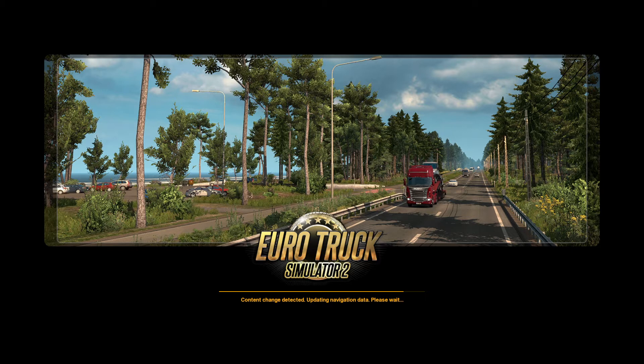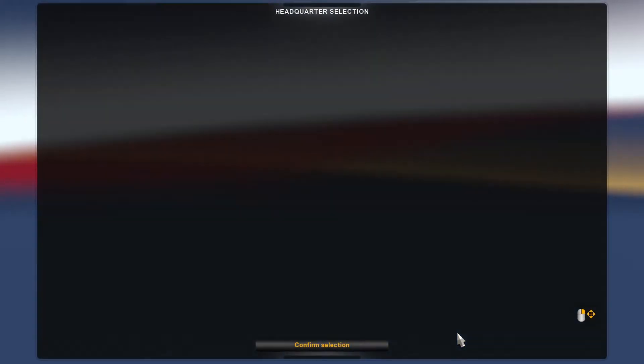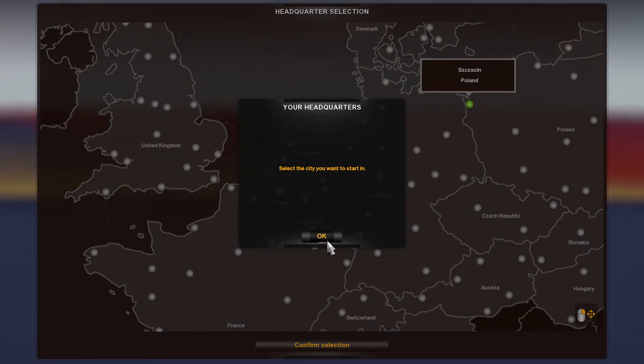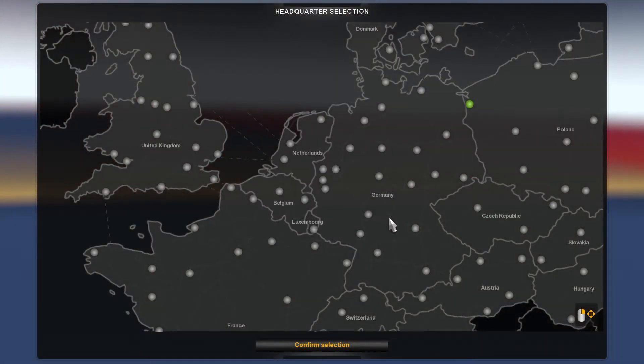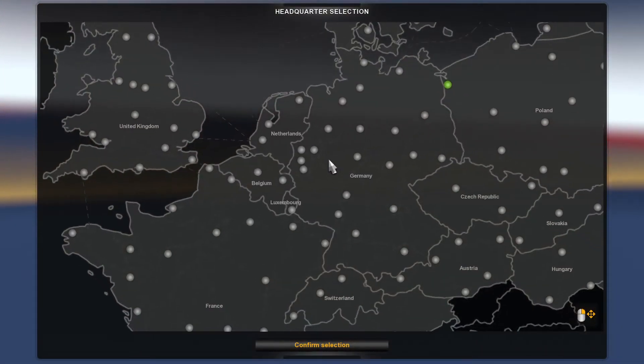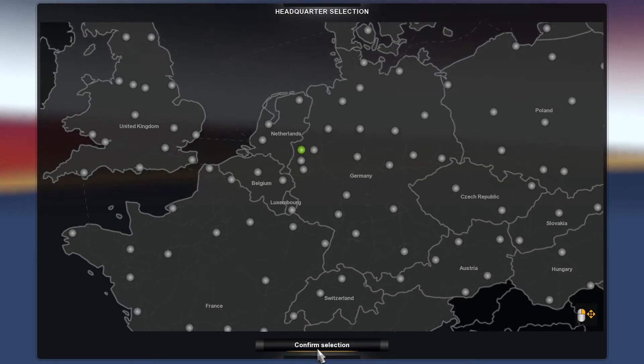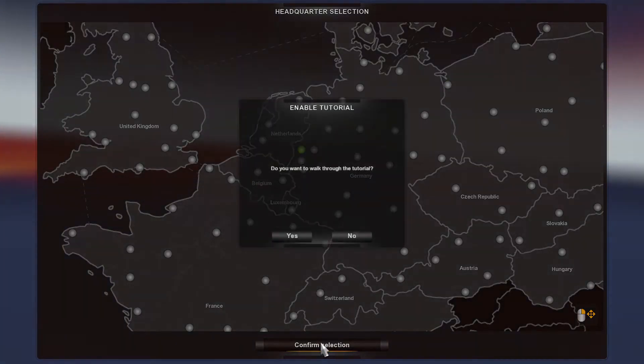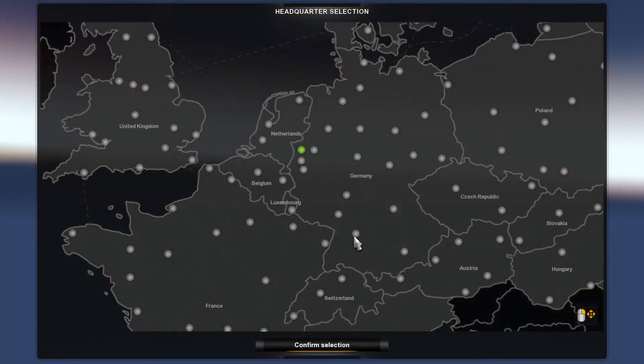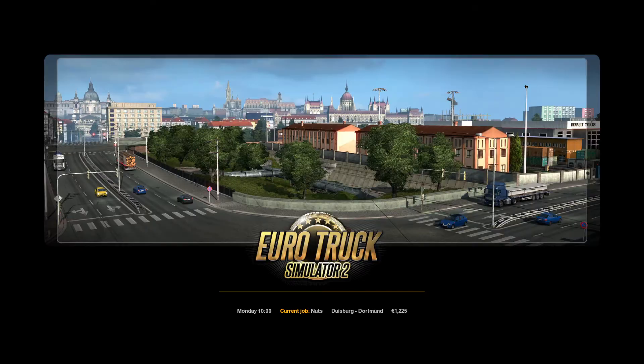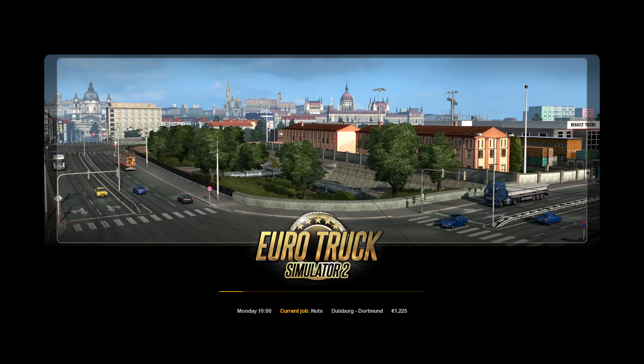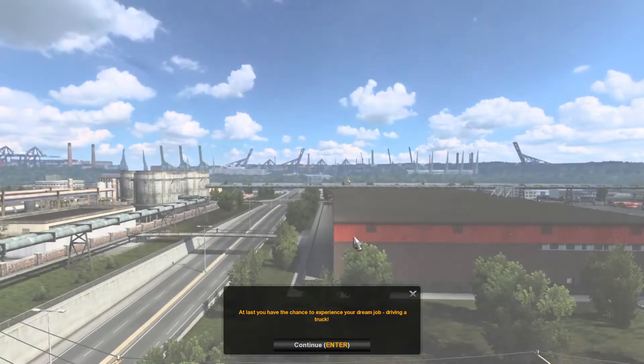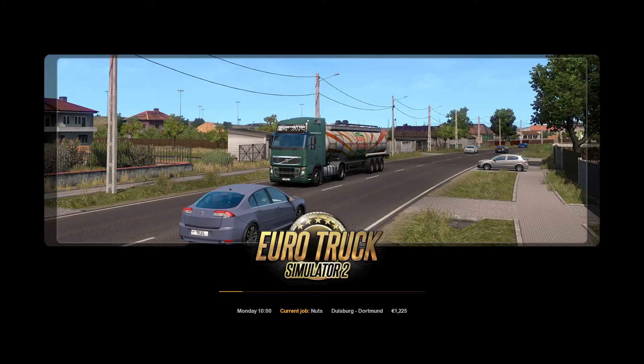There's just a bit of waiting for Euro Truck Simulator 2 to load. We will select a city to start in. Let's select something like Duisburg because there tends to be quite a few people there in TruckersMP. I don't want a tutorial, been there done that. Duisburg to Dortmund, no thank you, we will not be doing that because we have our little tool.